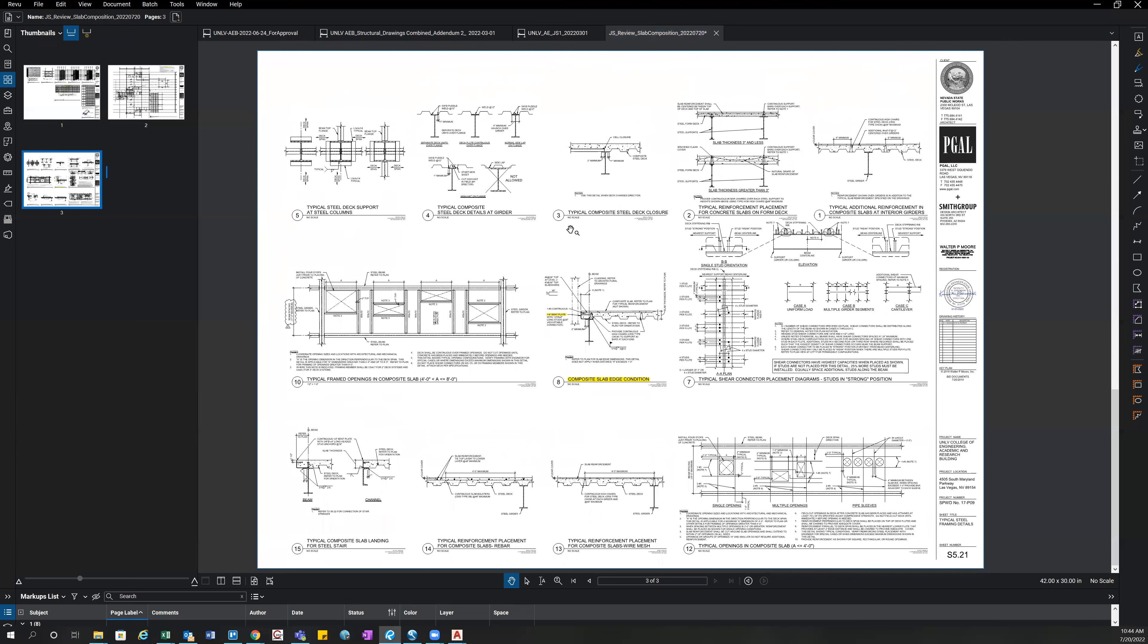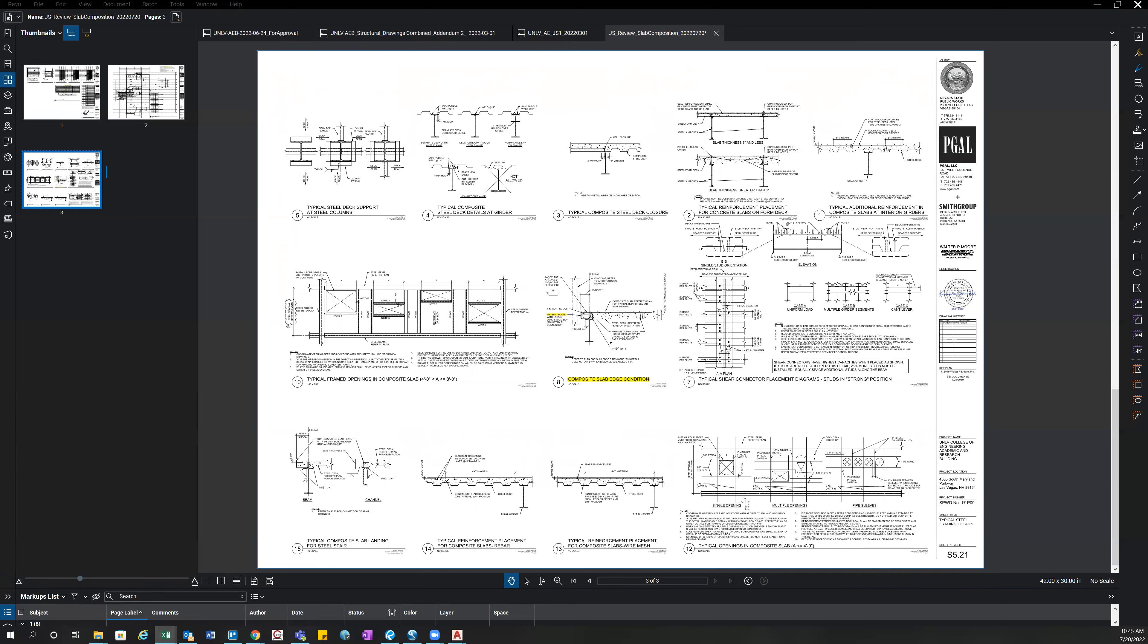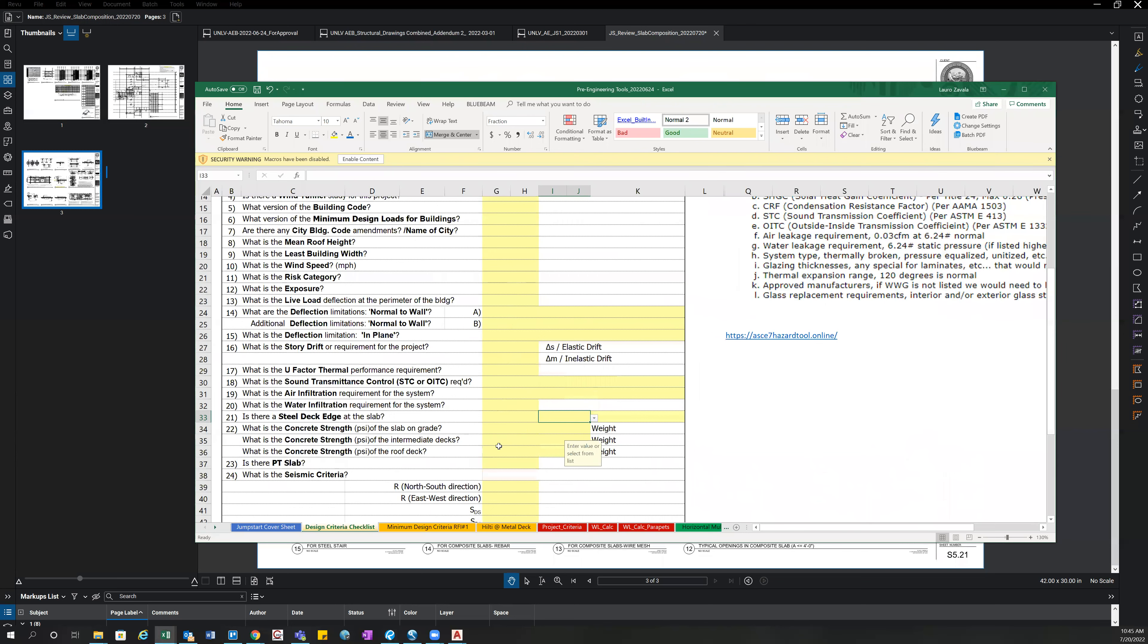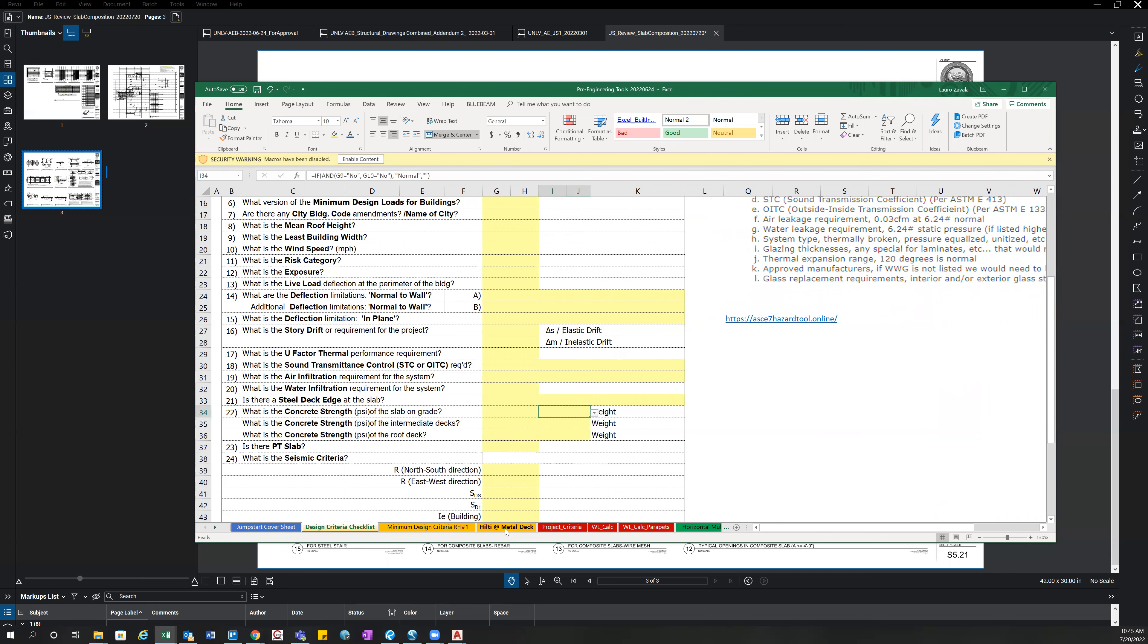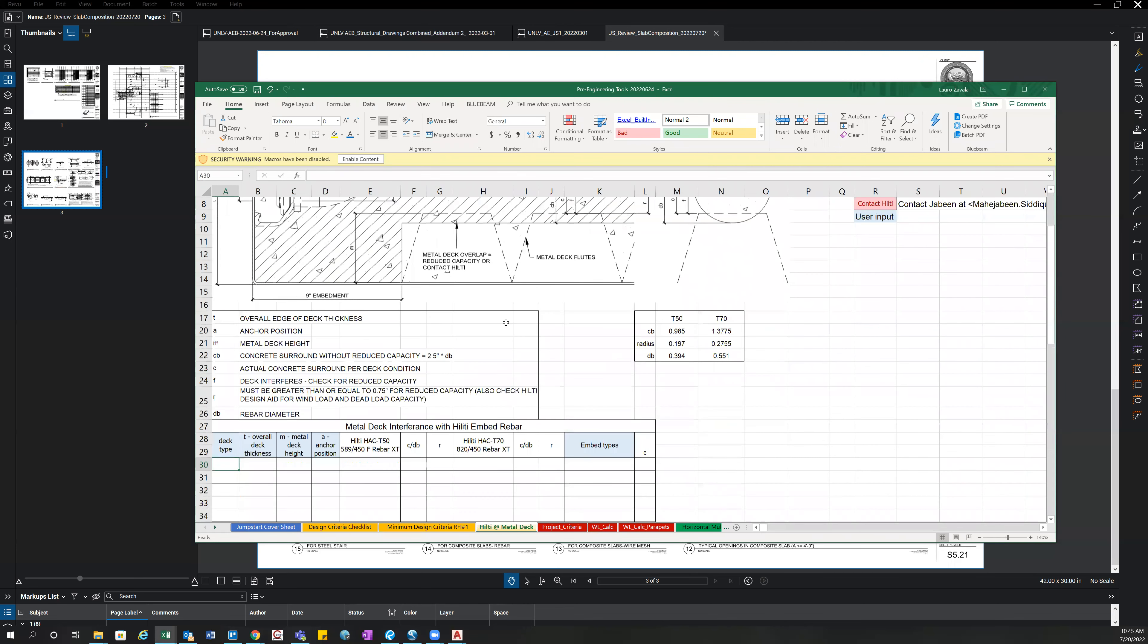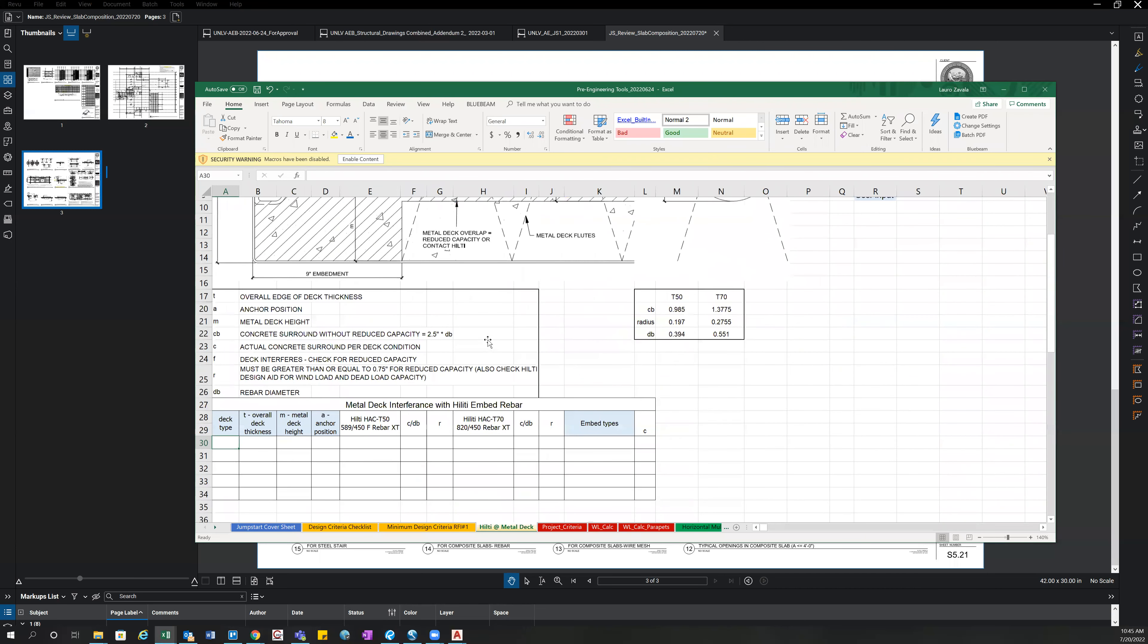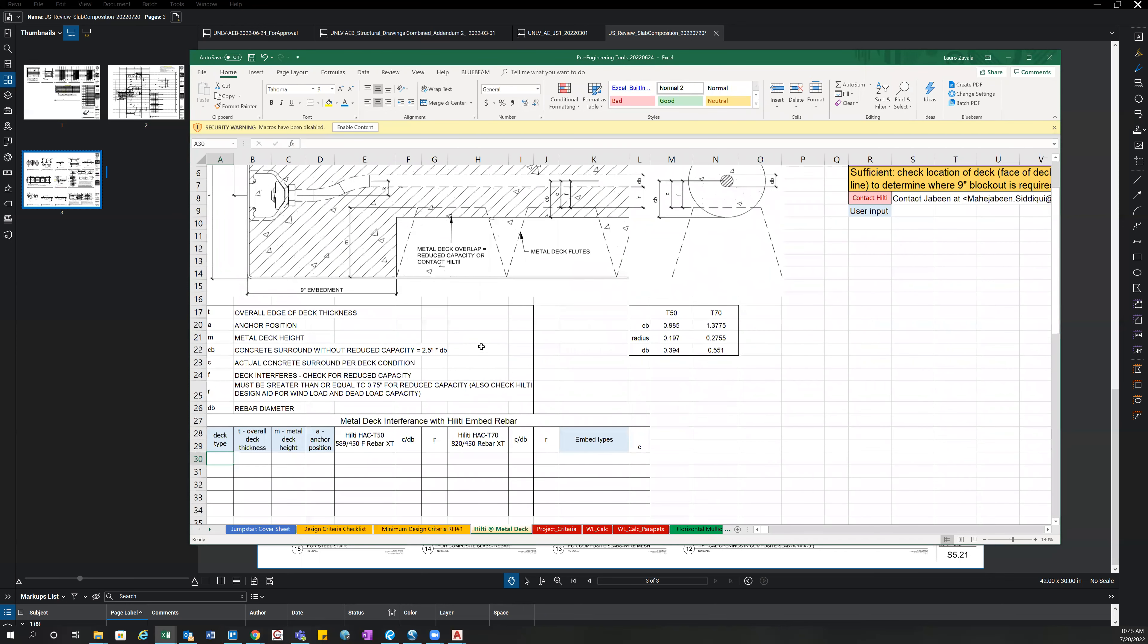So once you go in and highlight all the relevant information, you're going to want to save the document, you want to jump over into the pre-engineering tools, and you're going to fill out that information where it needs to be filled out. So for concrete strength and PSI, you want to fill that out here, the weight, anything in regards to HILTI at the deck edge, you want to come here and start filling this information out. And then this is a sheet we can also provide to the GC or anybody else reviewing our embedment requirements.